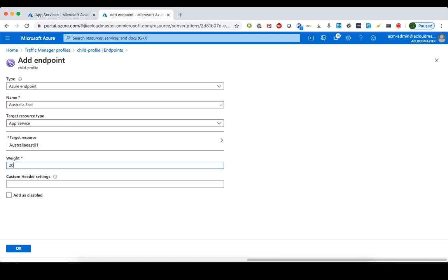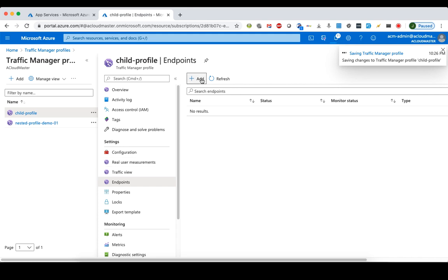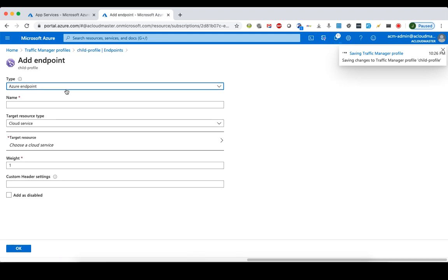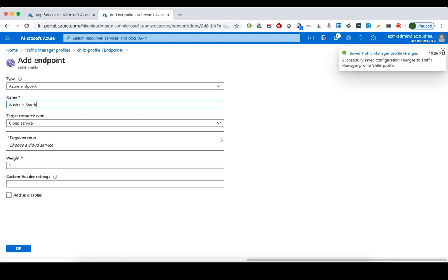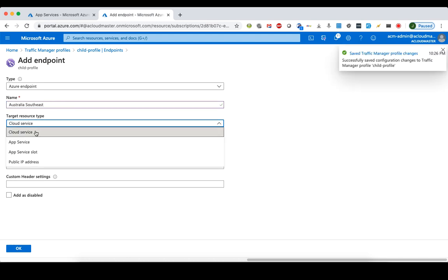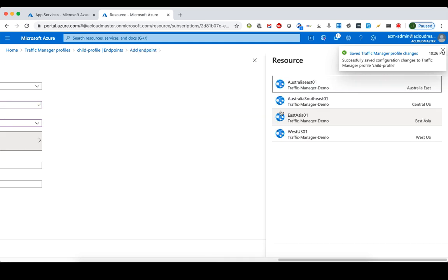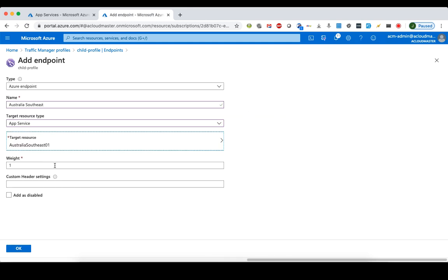We give Australia East a weight of 80, representing 80% of traffic. Then we add the other endpoint — Australia Southeast — as an Azure endpoint, name it 'Australia Southeast', set target resource type to App Service, select the Australia Southeast App Service, and give it a weight of 20.